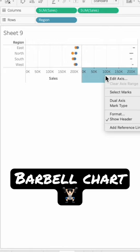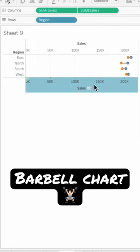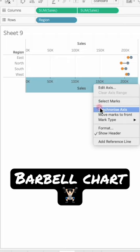Right-click on your second Sum of Sales shelf and choose Dual Axis. Right-click on the axis again and choose Synchronize Axis.